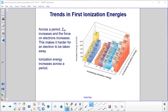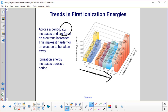We have demonstrated with three elements that Z-effective will increase and the force on electrons increases as you go across a period. This makes it harder for an electron to be taken away, so the ionization energy increases as you go across a period. You can see from this three-dimensional chart how the ionization energies get greater — here's the yellow values being small, getting bigger with blue, bigger with purple, bigger with light blue, and it just keeps increasing. Also, the ionization energy also increases as you go down the family.